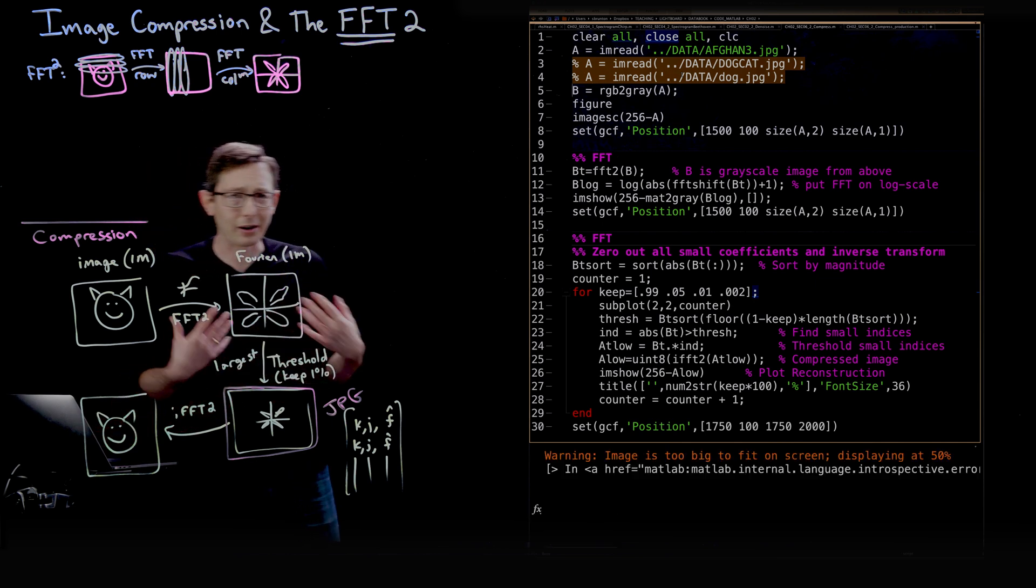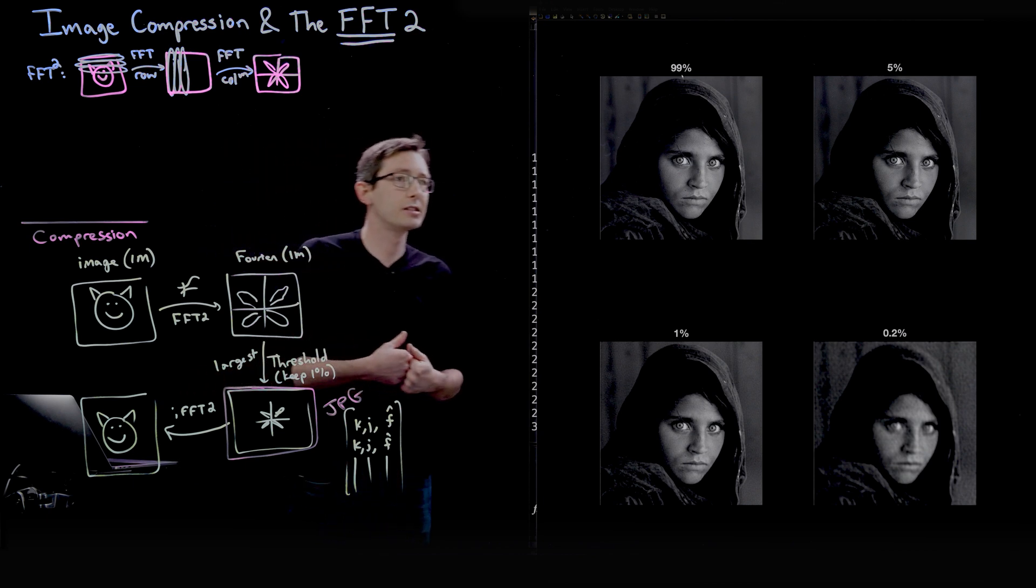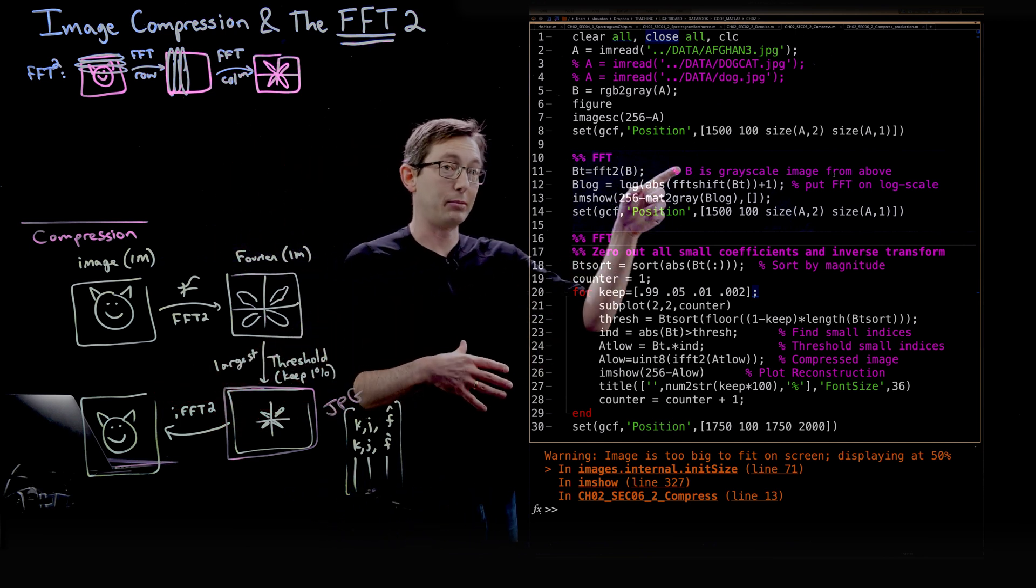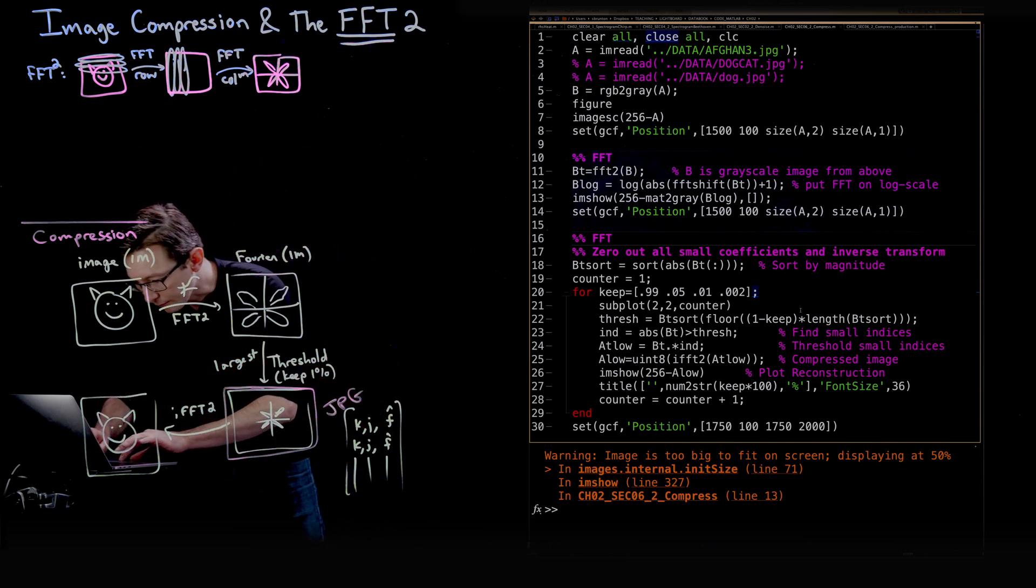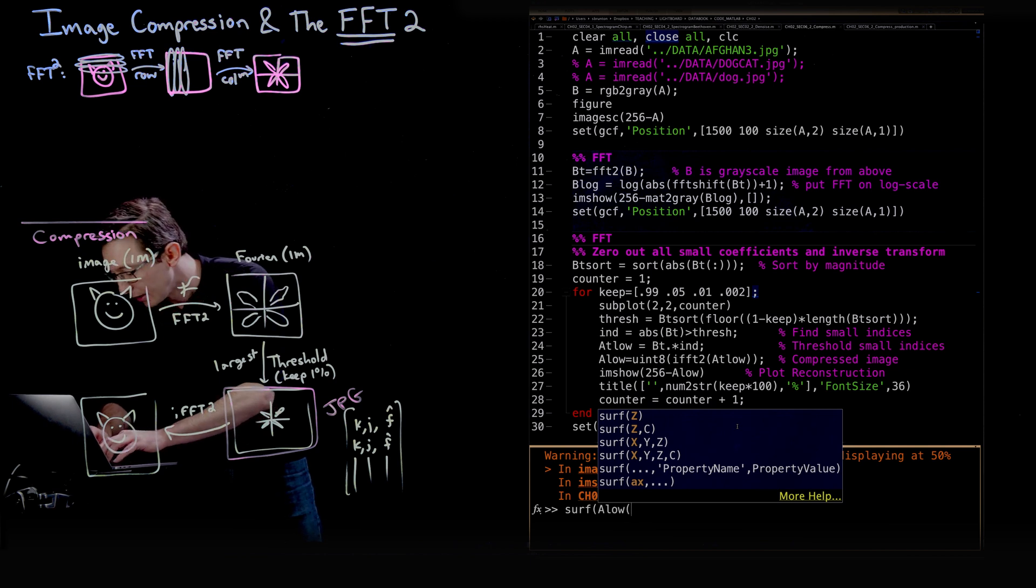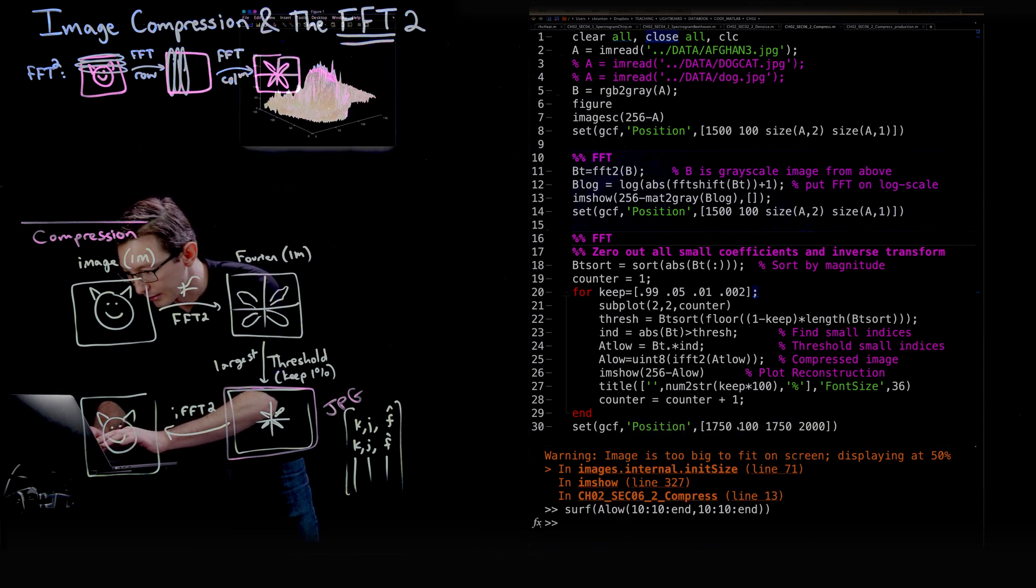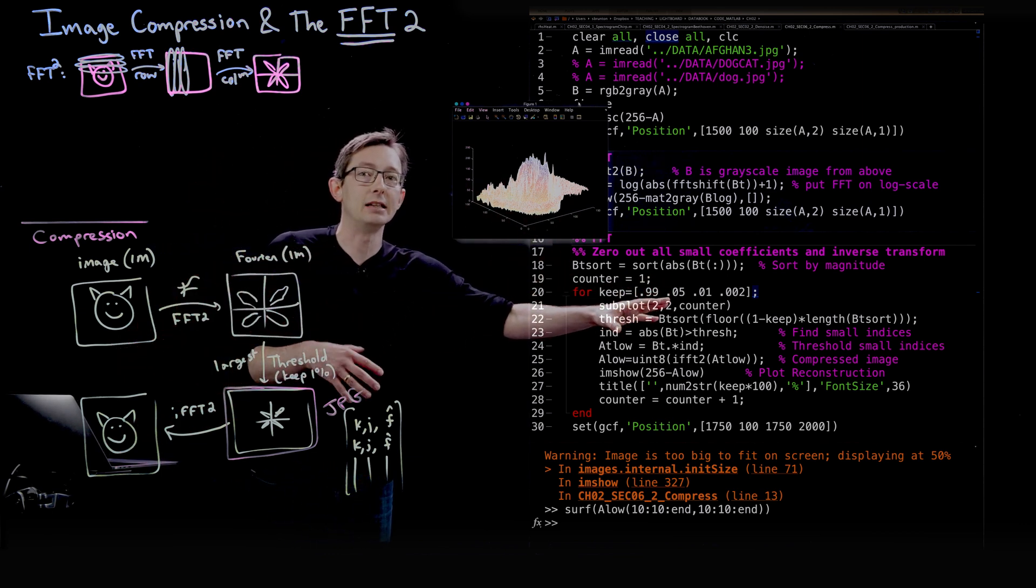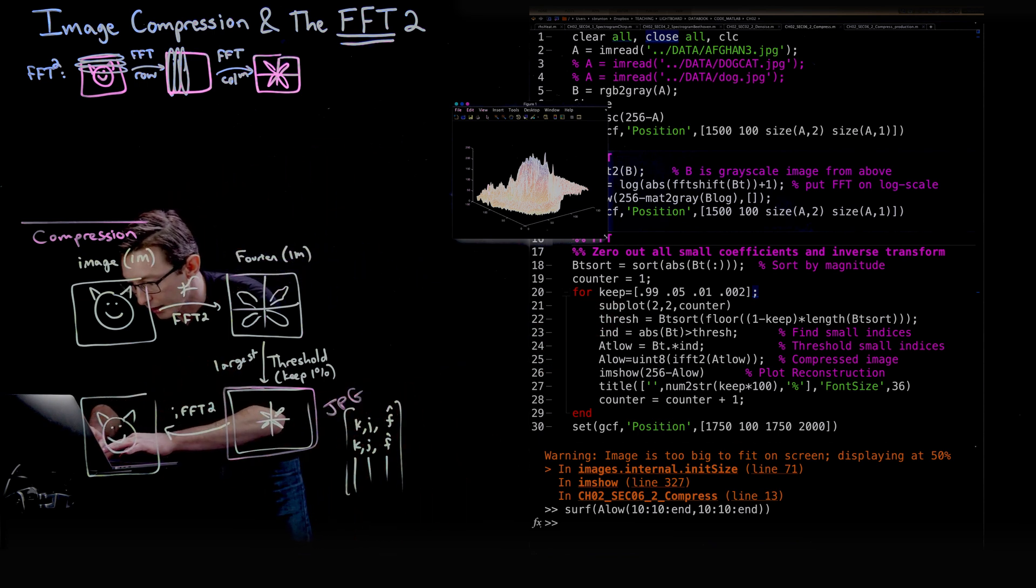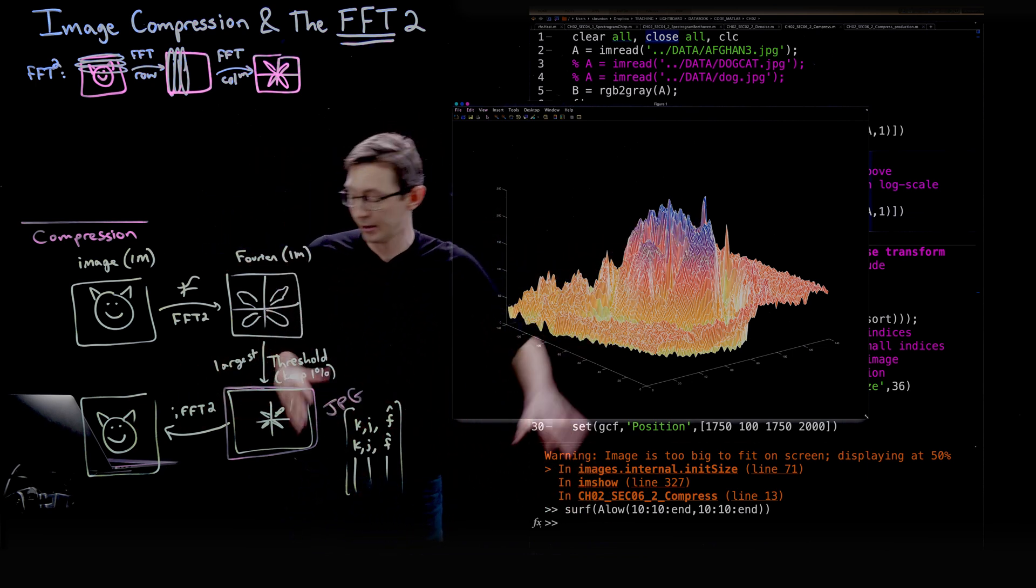In some future lecture, I would like to show you that you can actually plot these images as surfaces. So I think that would be kind of a cool thing to show you. In fact, let me just see if I can do this right now. That's always a little dangerous to do this live coding. So this is that low pass, this is the FFT'd compressed version of the Afghan girl. And I've only picked every tenth pixel because it would be far too high dimensional to plot the surface.